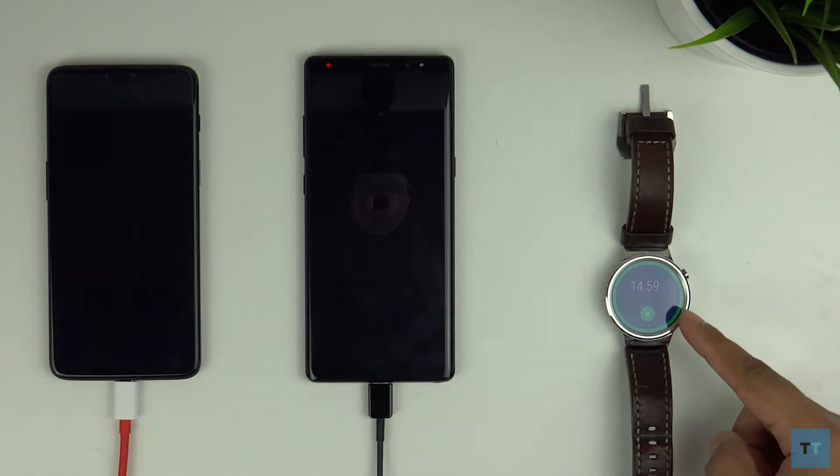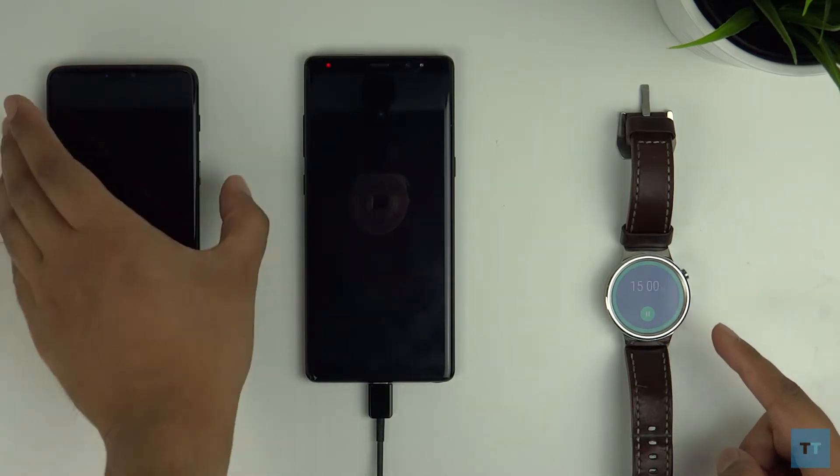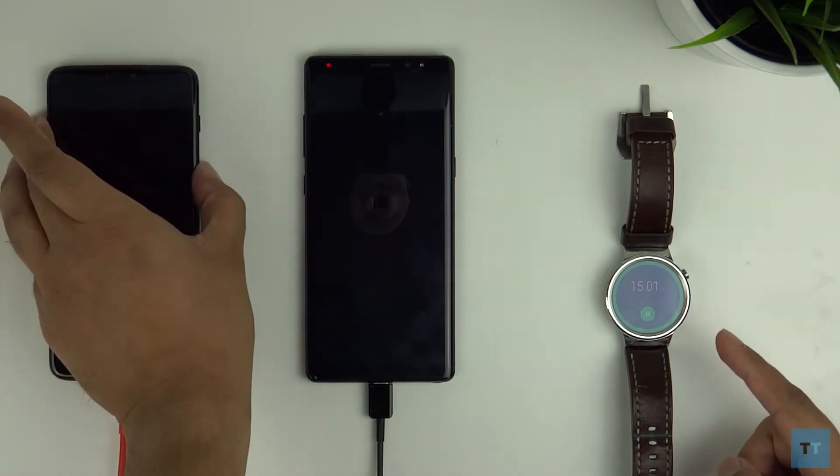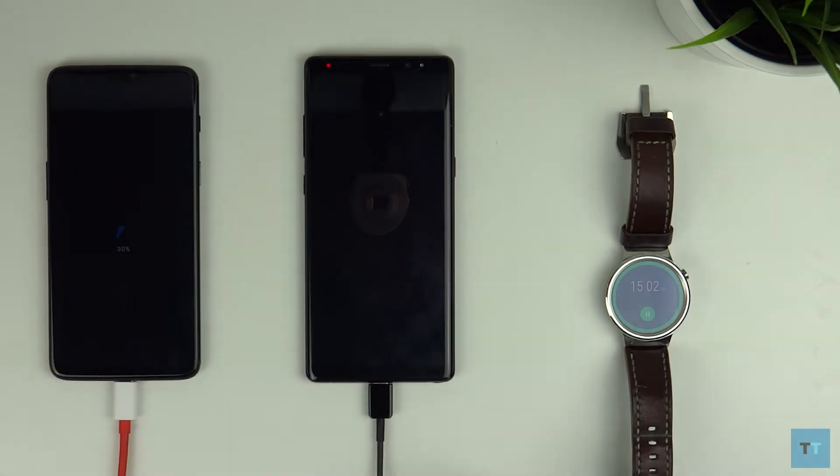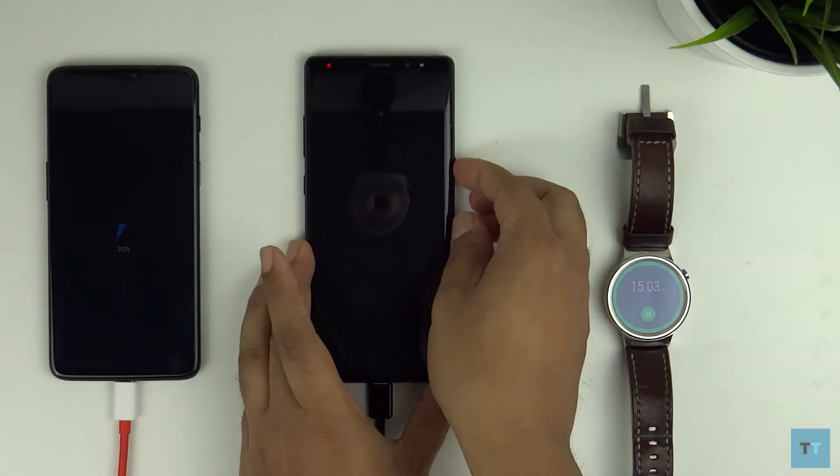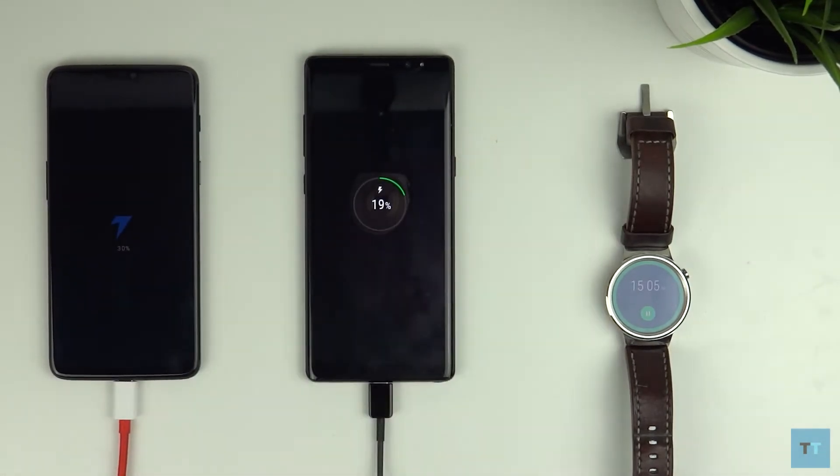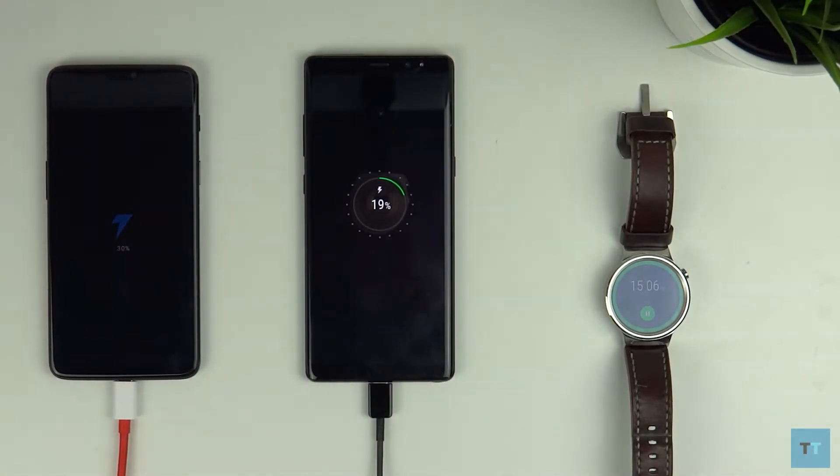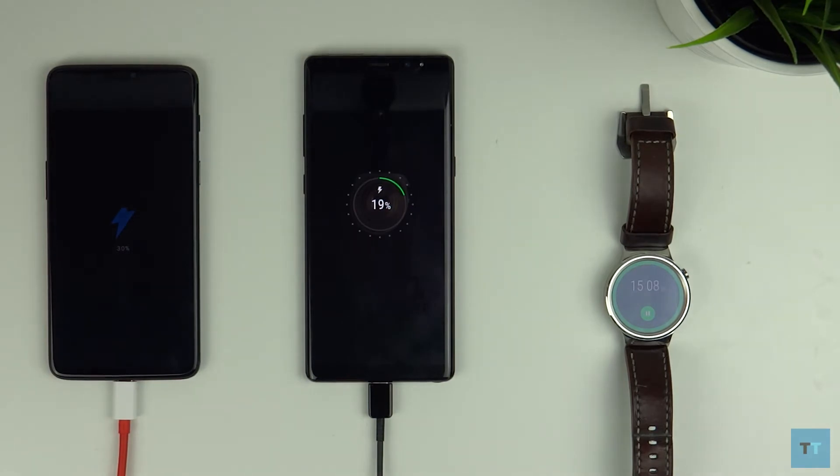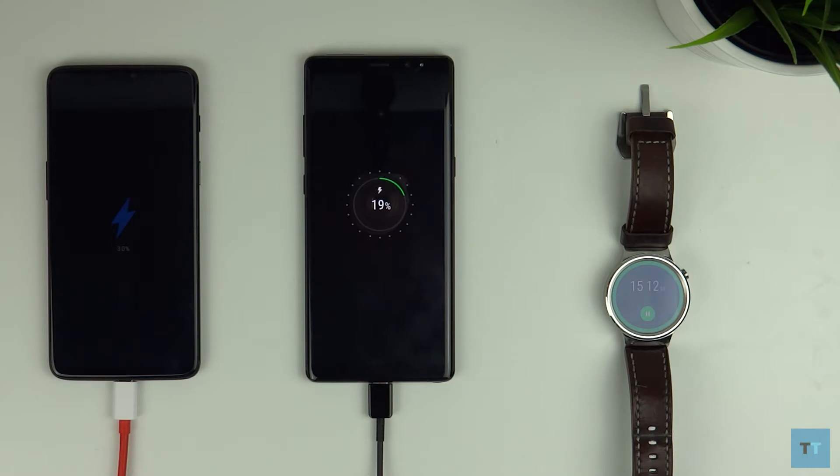We've just hit the first 15 minutes. The OnePlus 6 is at 30% and the Note 8 is at 19%. I would consider that a fair bit of a difference. Dash charging is definitely leading the way here.